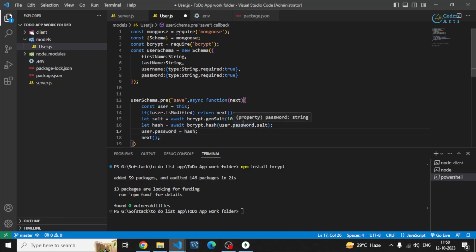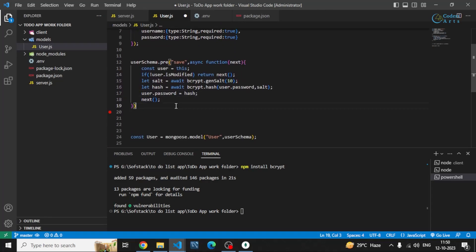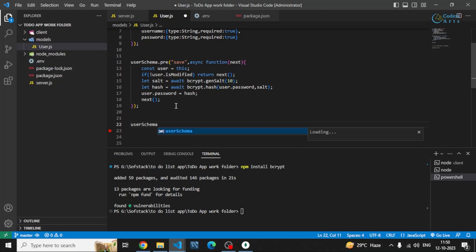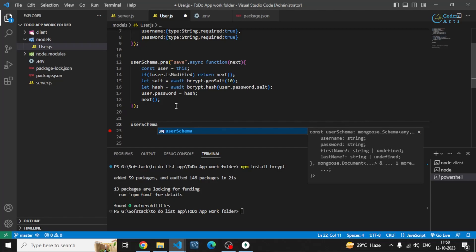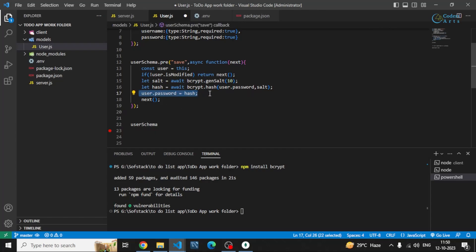After that, we also need to create a method that we can use when the user is logging in. Whenever someone logs in, we have to check the entered password against the hashed password stored in the database. During registration we stored the hashed password, so at login we need to compare them using a dedicated method on this schema.